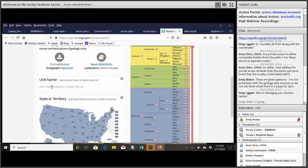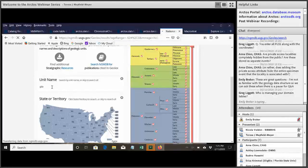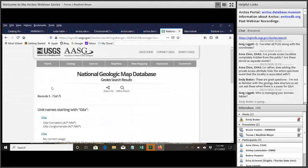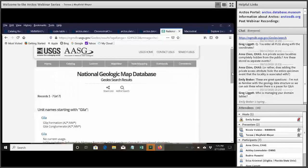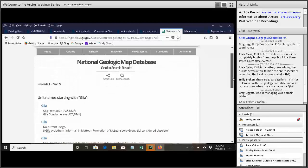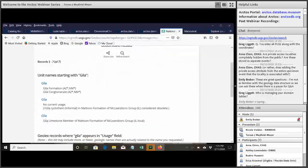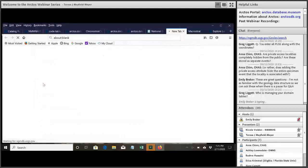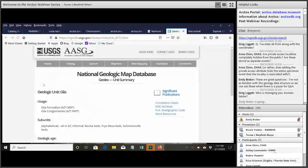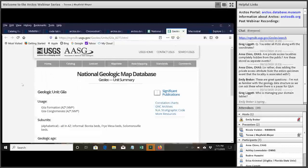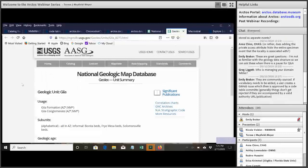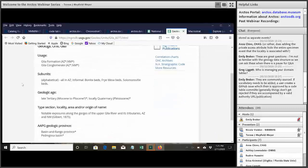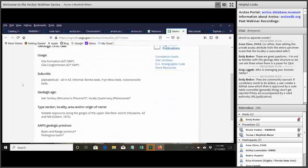And if it's in that database, it will, it usually says something about kind of the regional usage, like which states does this occur in, and it may have a little bit of history, the publication history. So you can see here that the Gelo Formation occurs in Arizona and New Mexico.